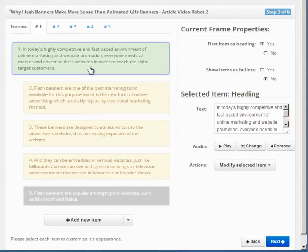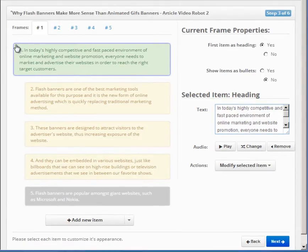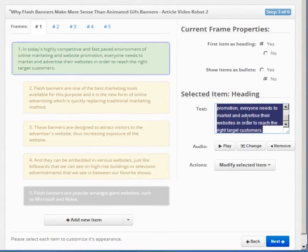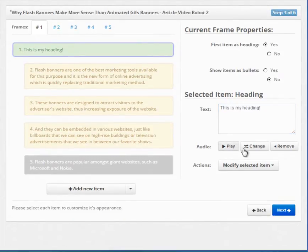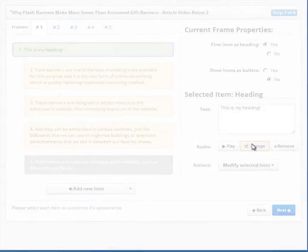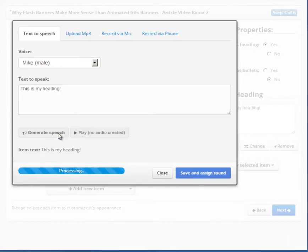This makes it the active item. You can identify an active item by this purple border around it. You can edit the text of this active item here. You can preview or change the voiceover for this item using these buttons here.